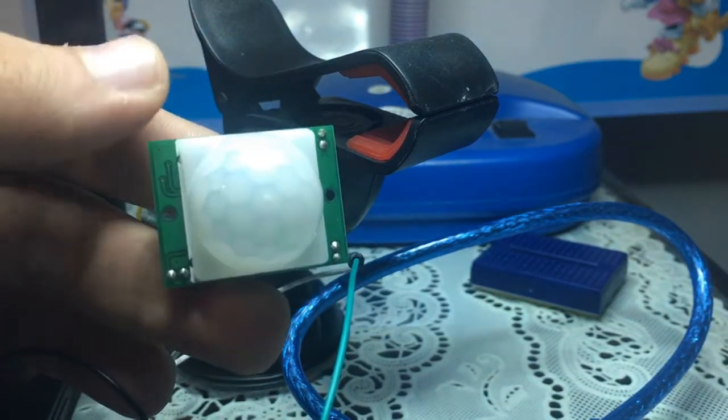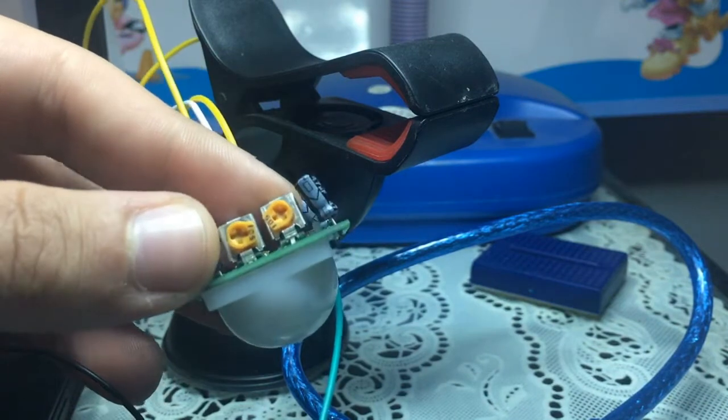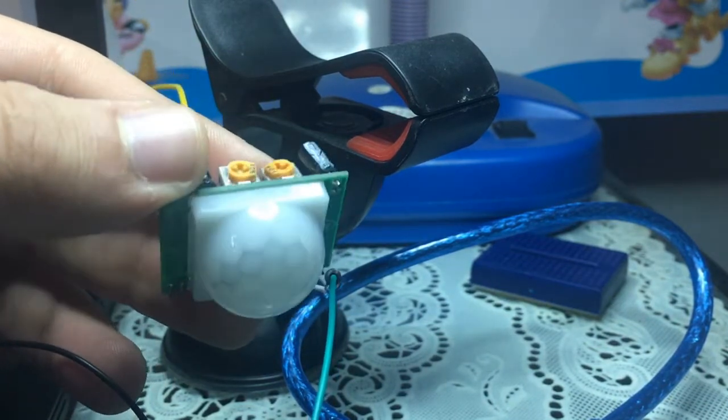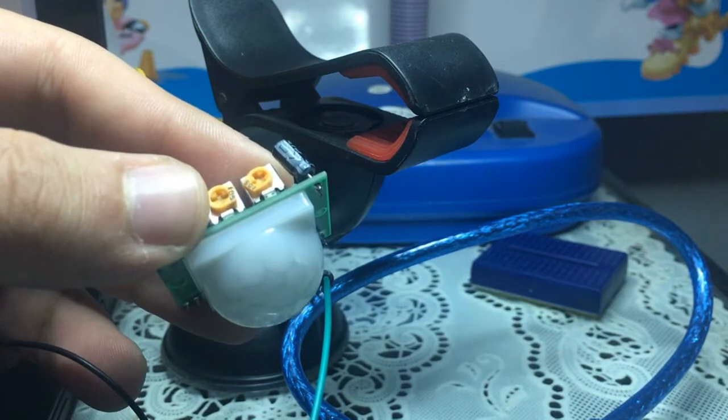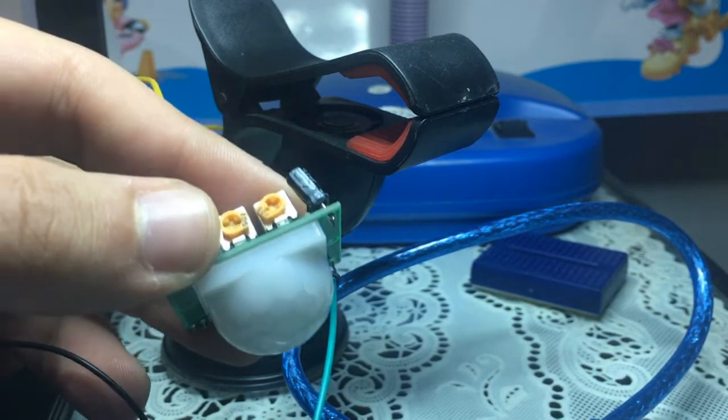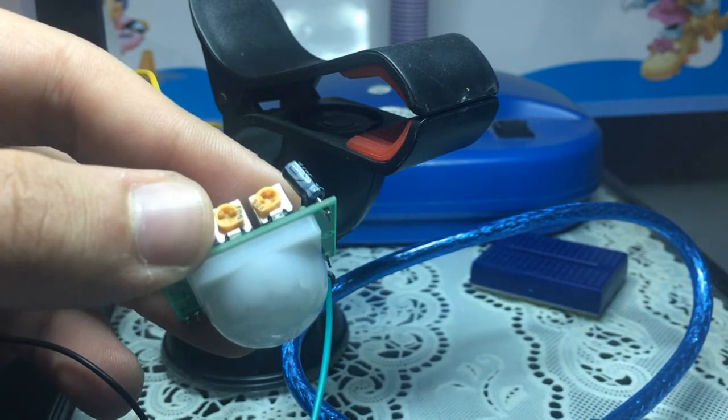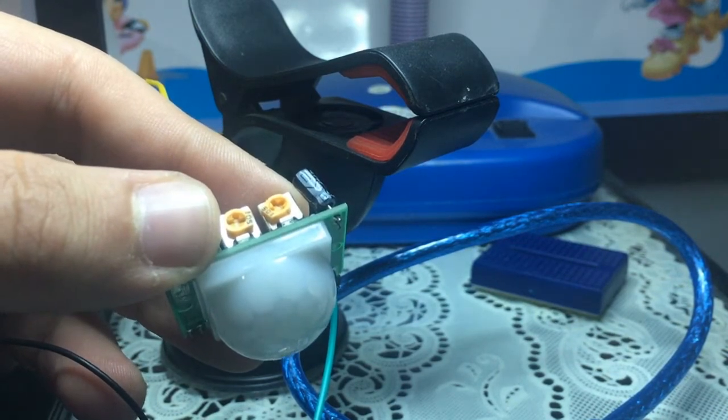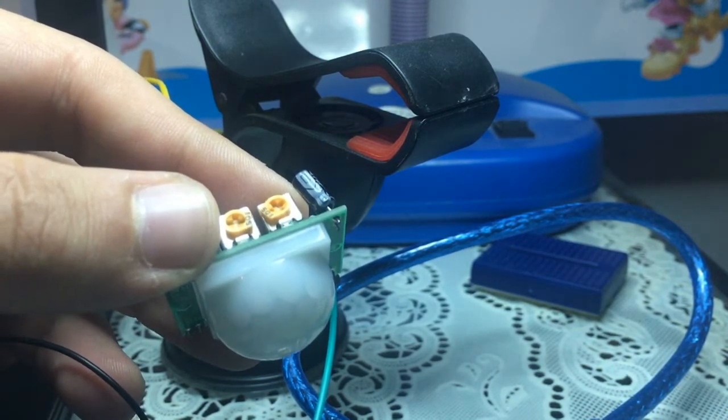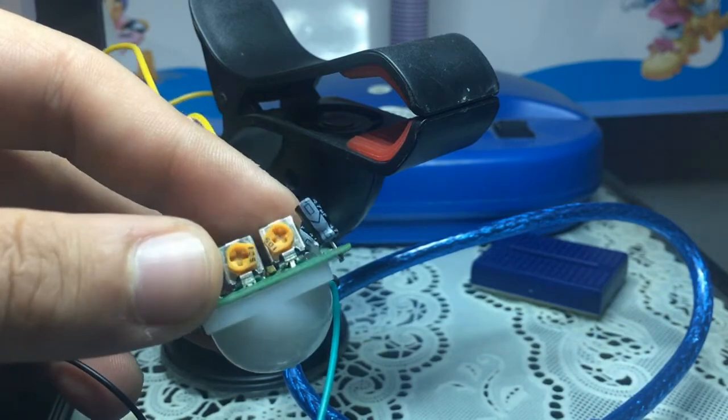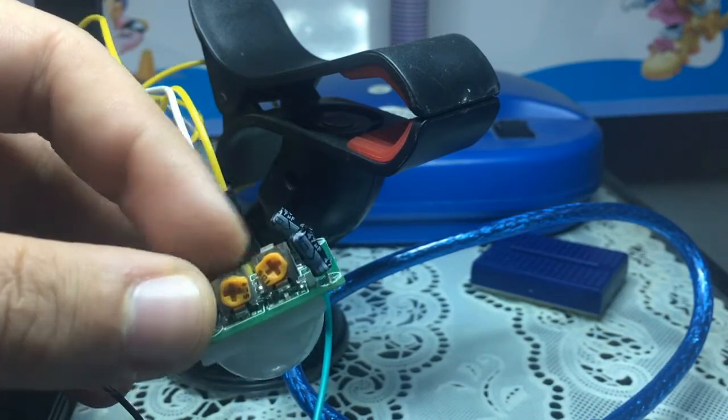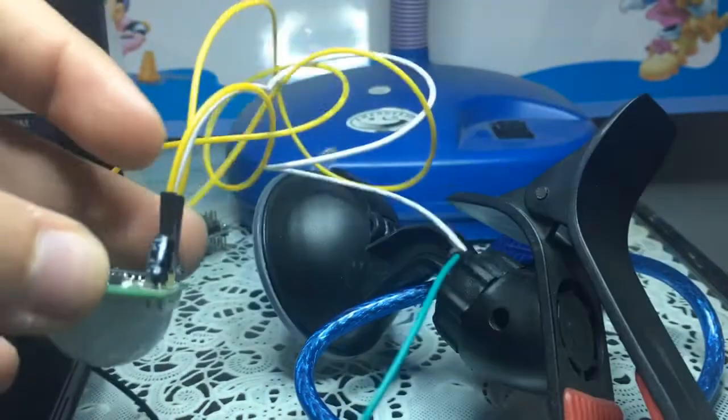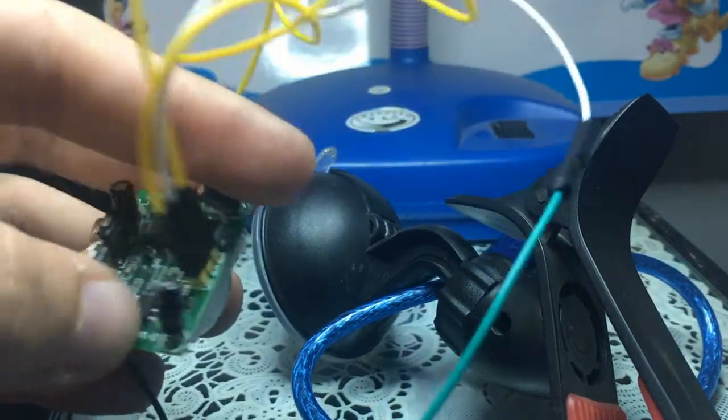Here I have my PIR motion detection sensor. PIR stands for passive infrared sensor, as this sensor measures the infrared light radiating from an object in its field. So this is the way it works.